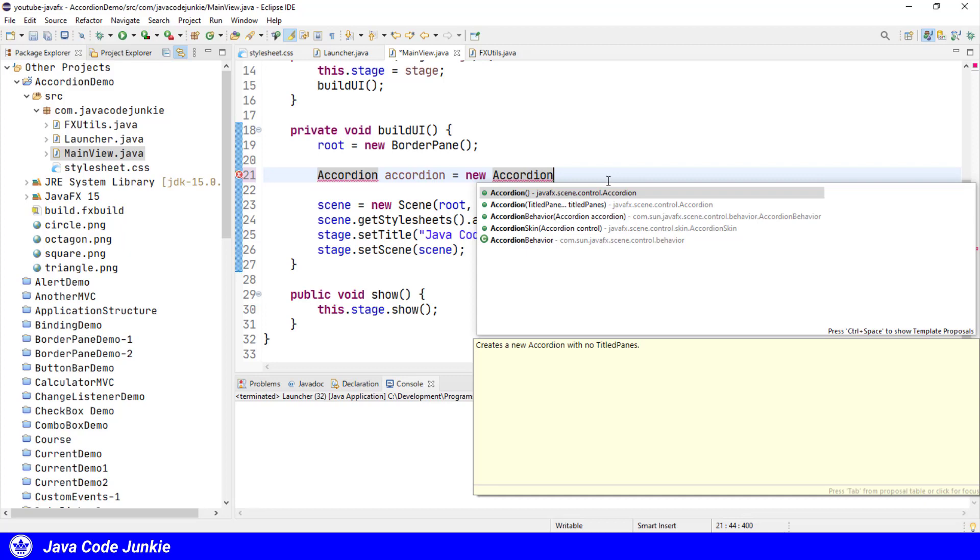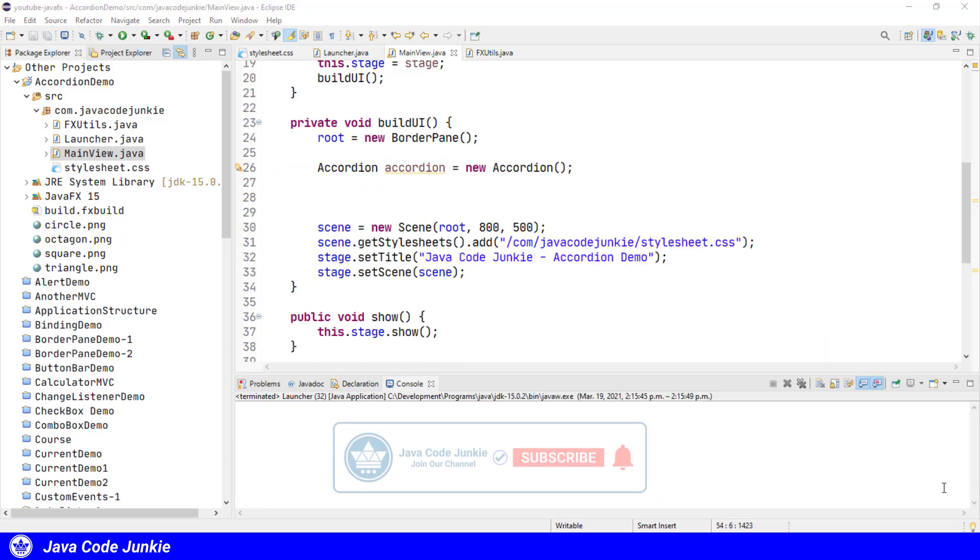I'm going to use the default constructor, then we're going to create three titled panes and then add those title panes to the accordion.